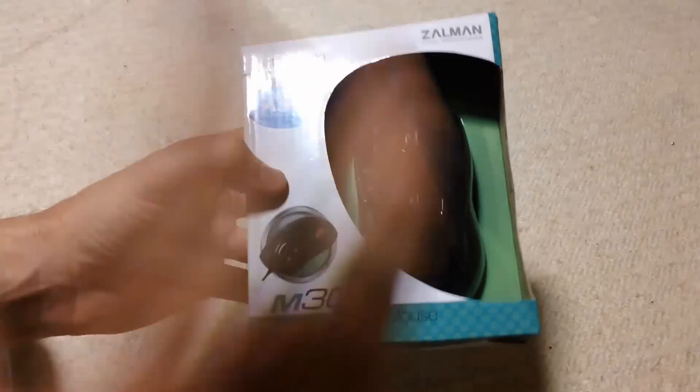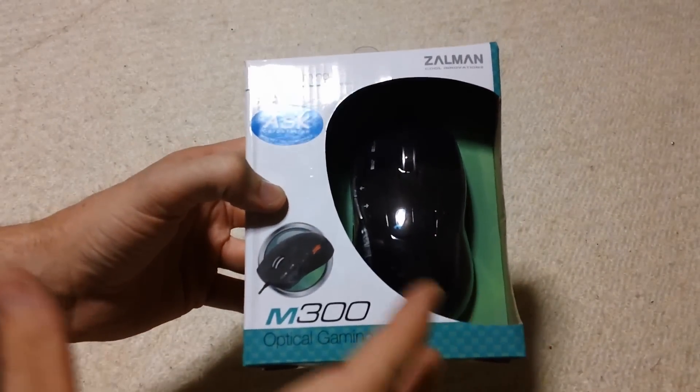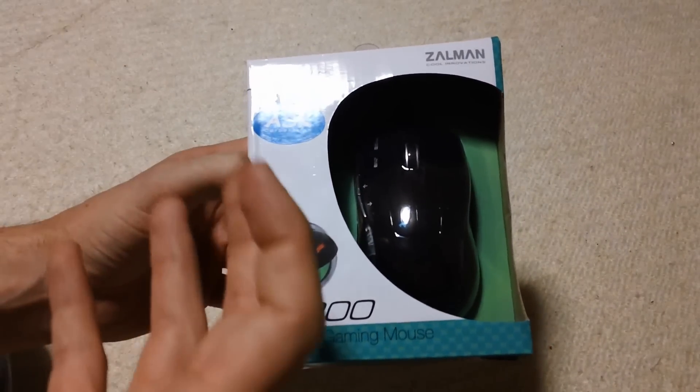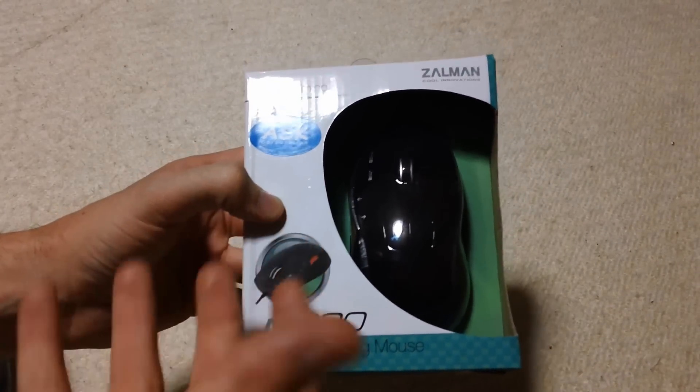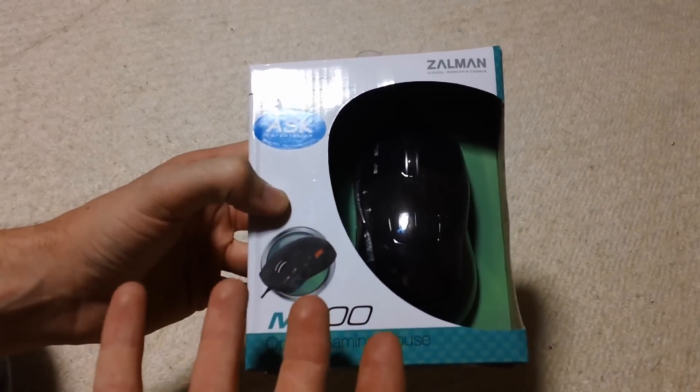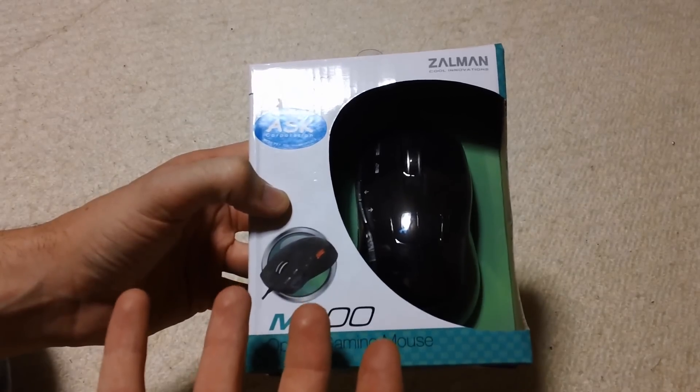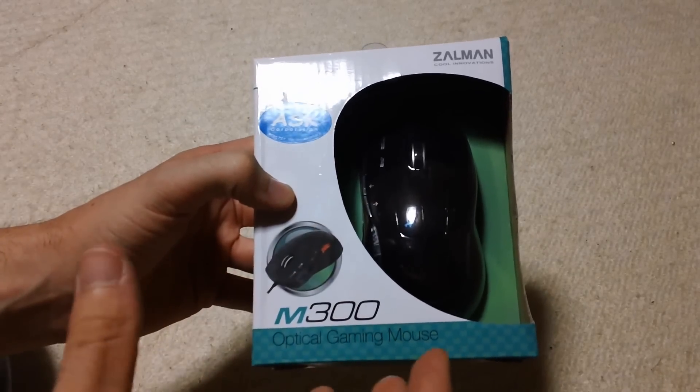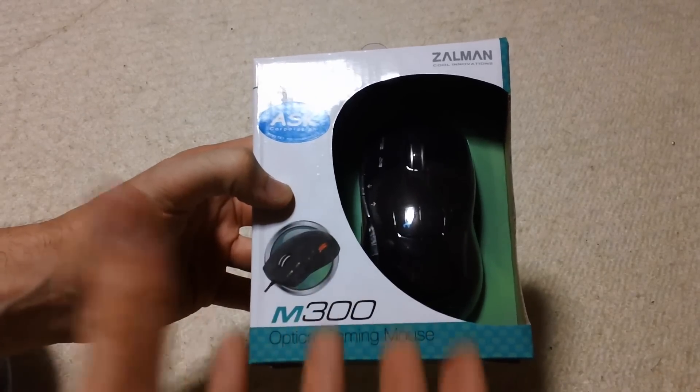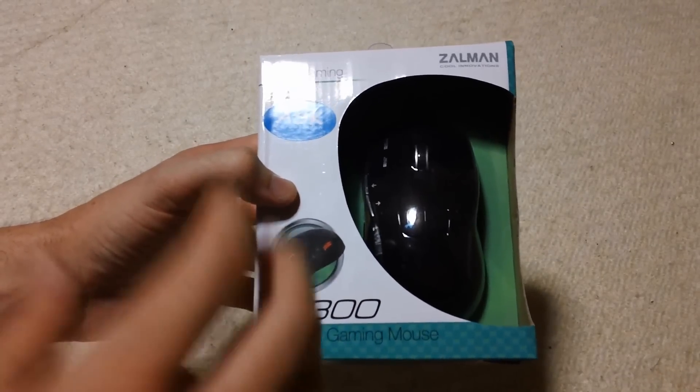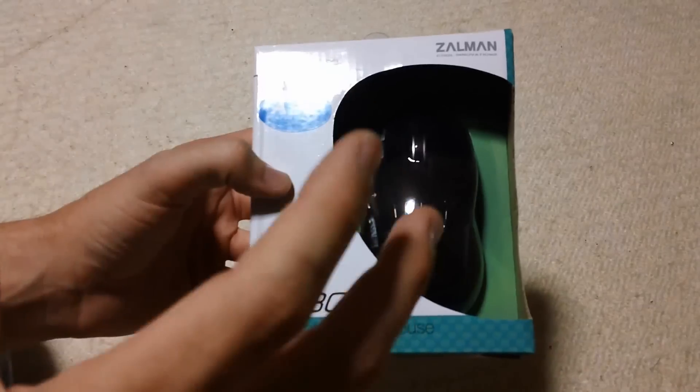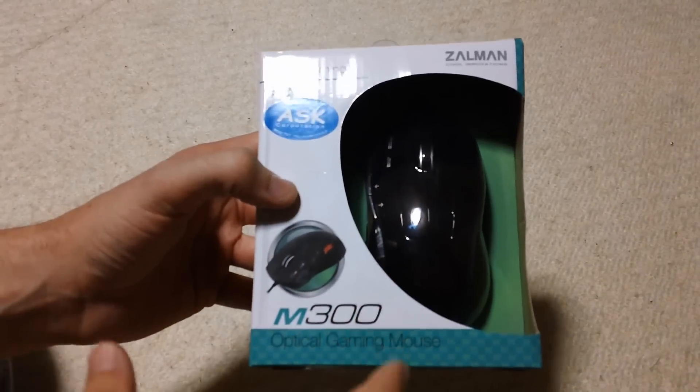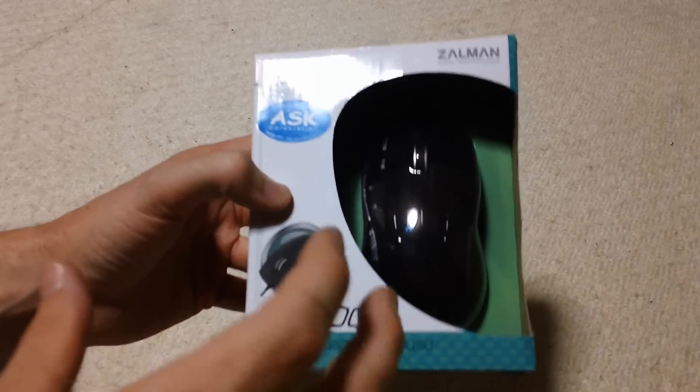The M300, is it the budget king? Can it be crowned the budget king? That's what we're going to find out today, the budget king of gaming mice, because this mouse can be had for only $15.